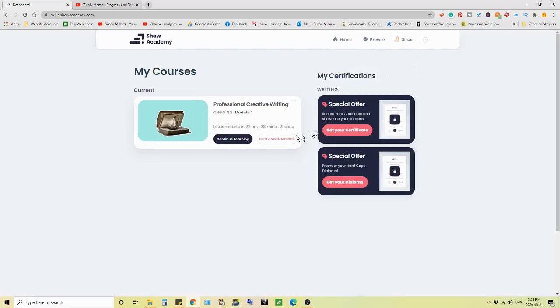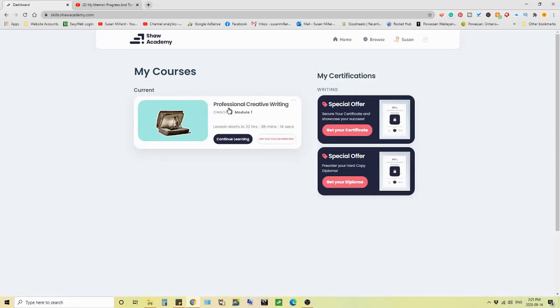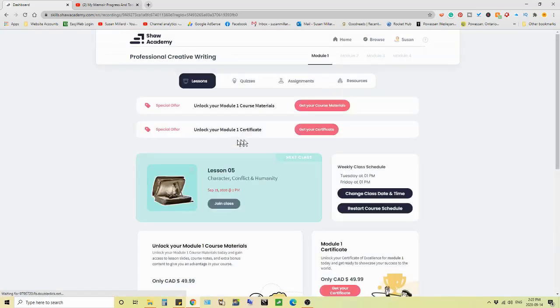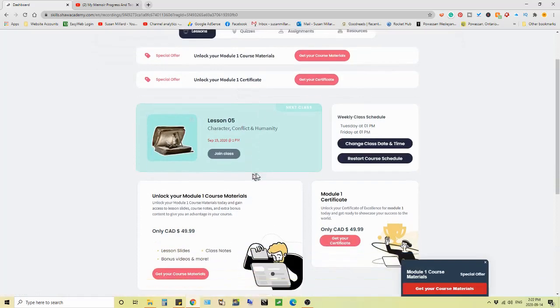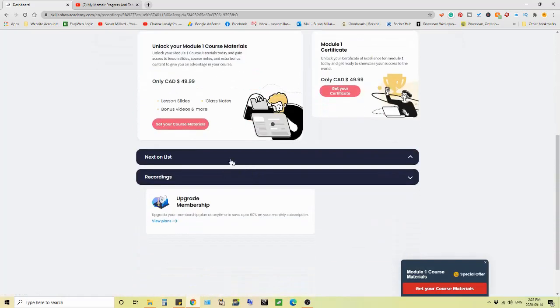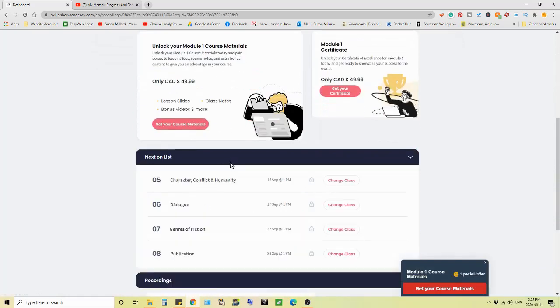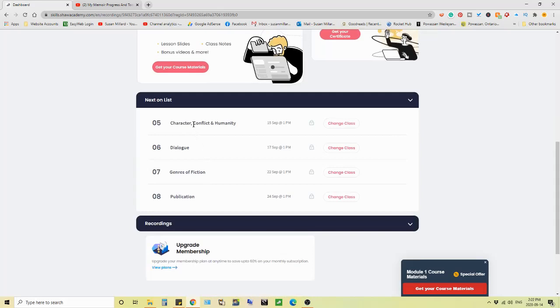Okay. So here is, I'm signed in. See Susan up here and my current course. And the only one I'm registered for is professional creative writing module one. And it's ongoing. My next lesson starts, as I said, tomorrow. And there we go. Go into it. And I am on. Here we go. This is coming up next on the list. So this is my next class is on character conflict and humanity.